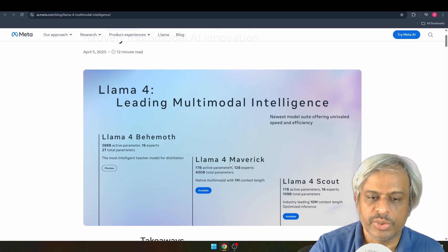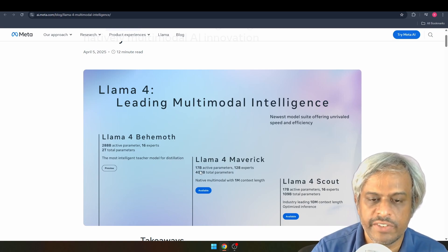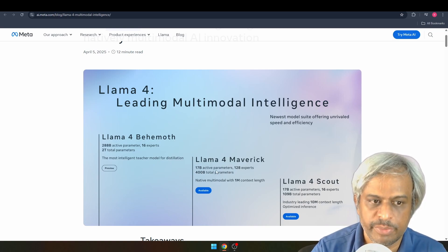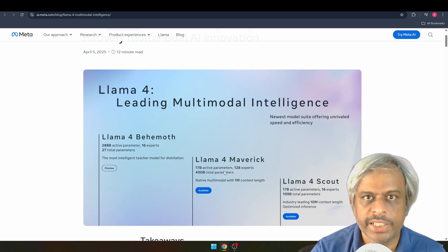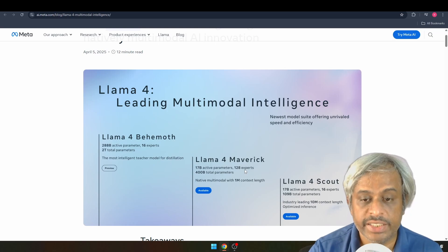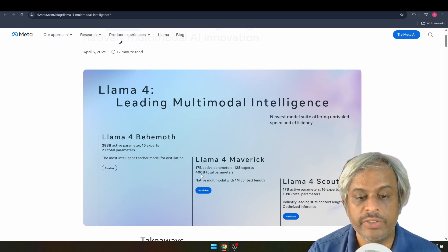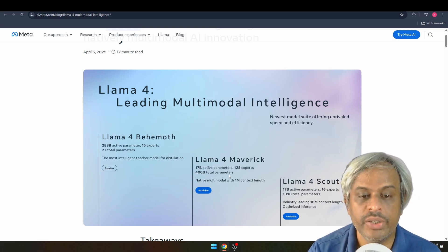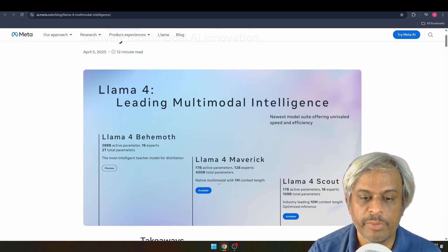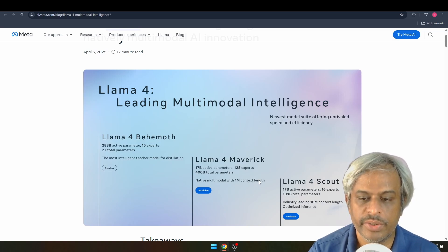The next model is Llama 4 Maverick, with 17 billion active parameters, 128 experts, and 400 billion total parameters. It supports native multimodal input with a 1 million context token window.